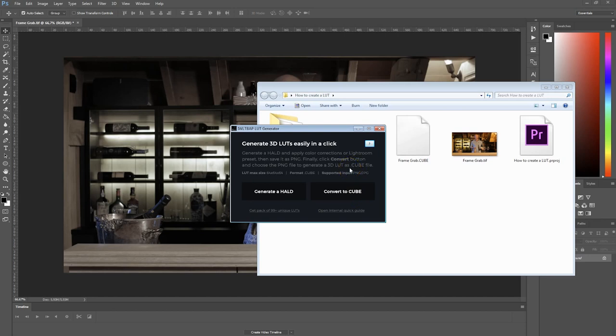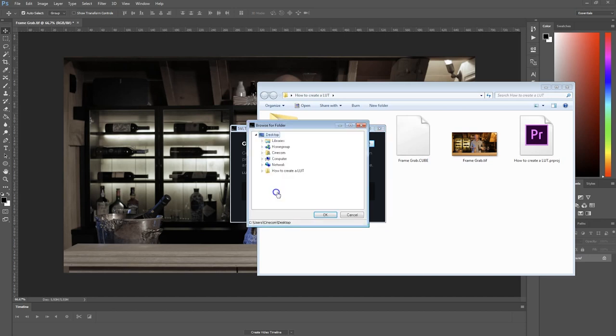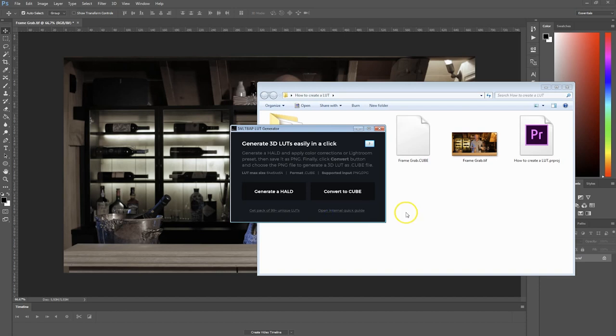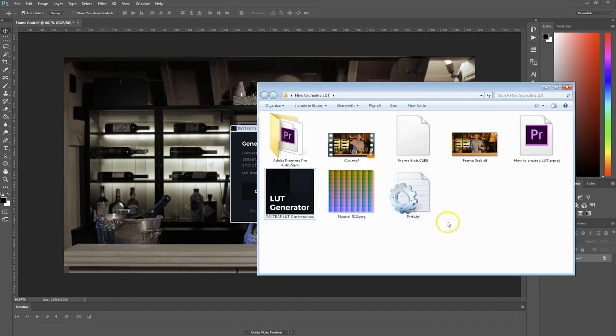The first step you want to do is generate a hald. Select where you want to generate that file to — I'm just going to select the folder I'm working in and press OK. It should appear right here.